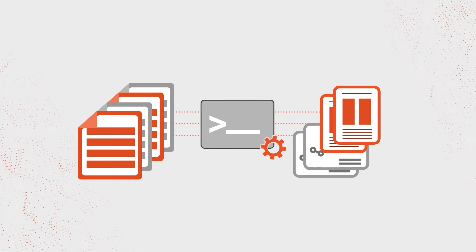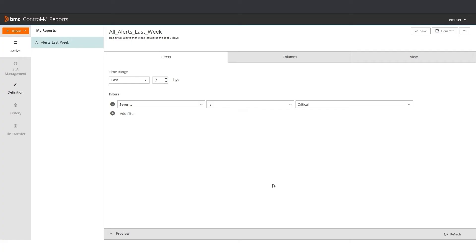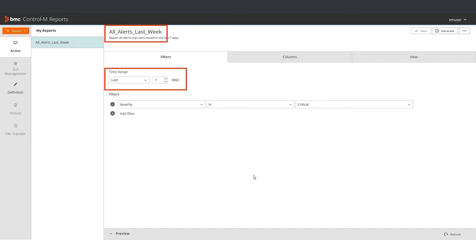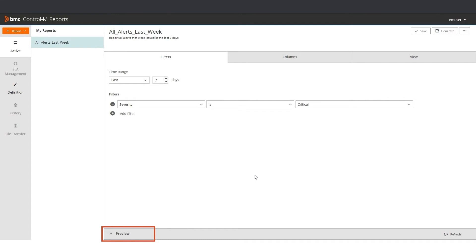Let's see how we do that. I have a report called All Alerts Last Week, that lists all of the critical alerts on my environment in the last 7 days. A preview of the report from Control-M Reports is shown here.